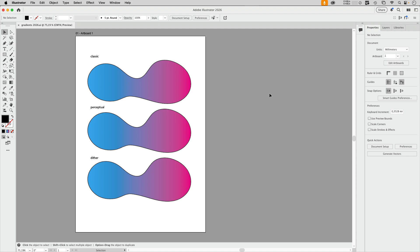Welcome to the VectorGarden. In this video we're going to take a look at the new gradients that were introduced in Adobe Illustrator 2026 just yesterday at Max.